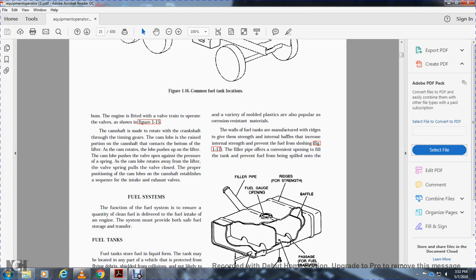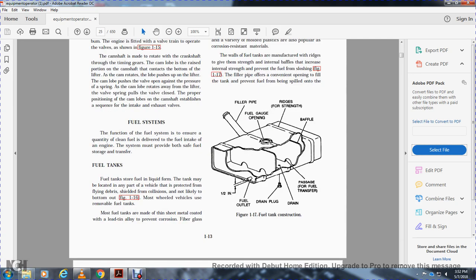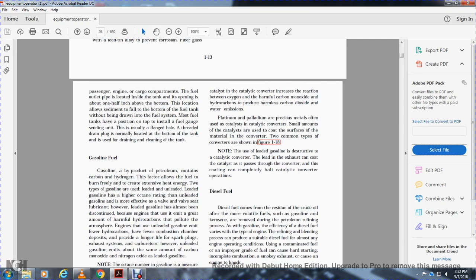Figure 1-17 shows fuel tank construction: fuel pipe, fuel gauge opening, rigid baffles for strength, drain plug, fuel outlet, and one-half-inch clearance. The fuel outlet pipe is located inside the tank with its opening one-half inch above the bottom, allowing sediment to settle at the bottom without being drawn into the fuel system. The fuel gauge sender is installed on top of the tank. A threaded drain plug is normally located at the bottom of the tank for draining and cleaning. The filler pipe is designed to prevent fuel from being spilled when opening the tank.